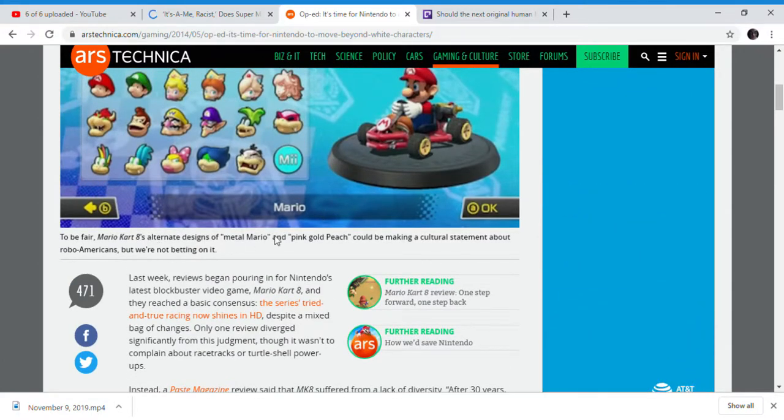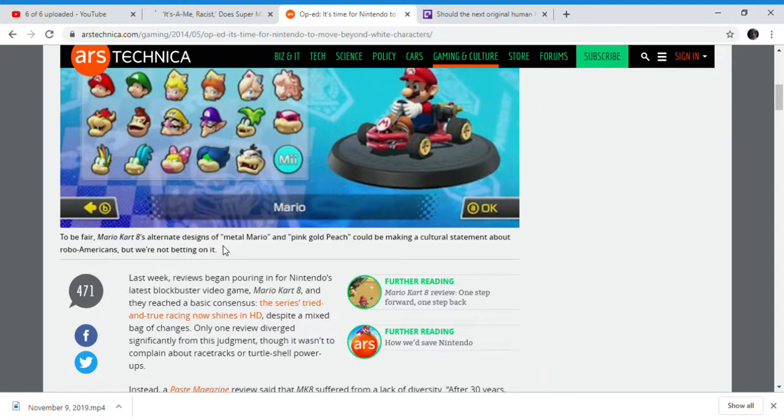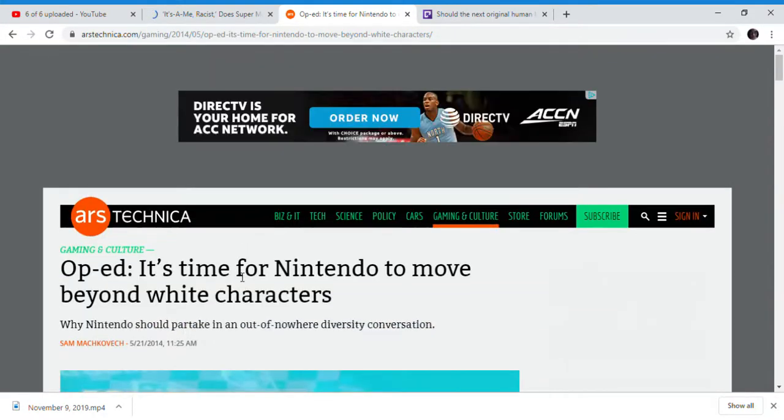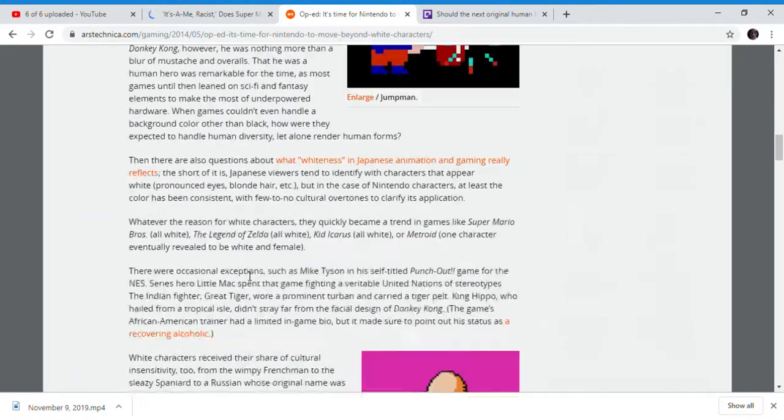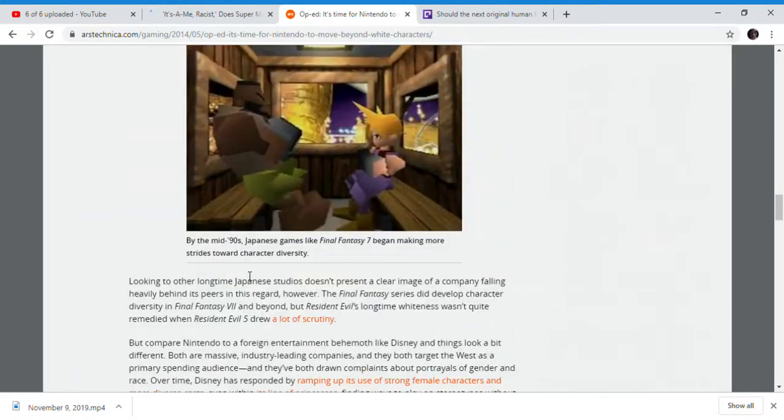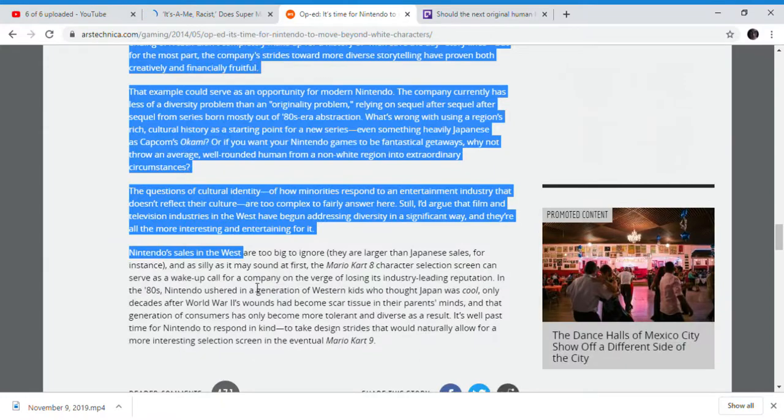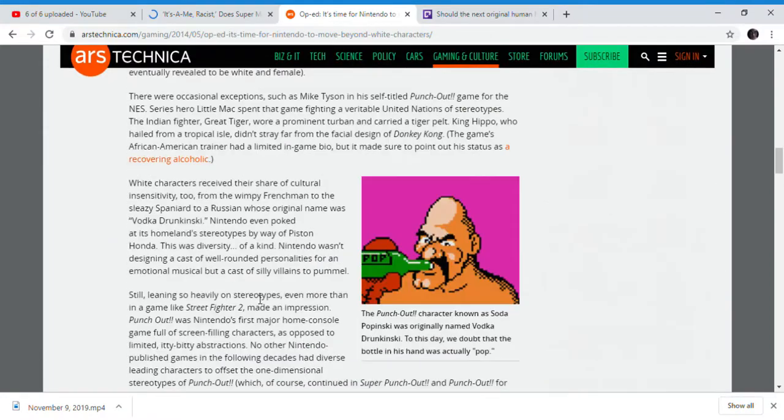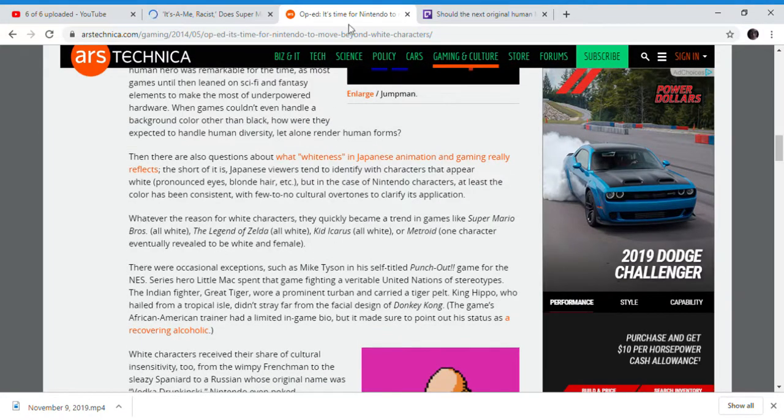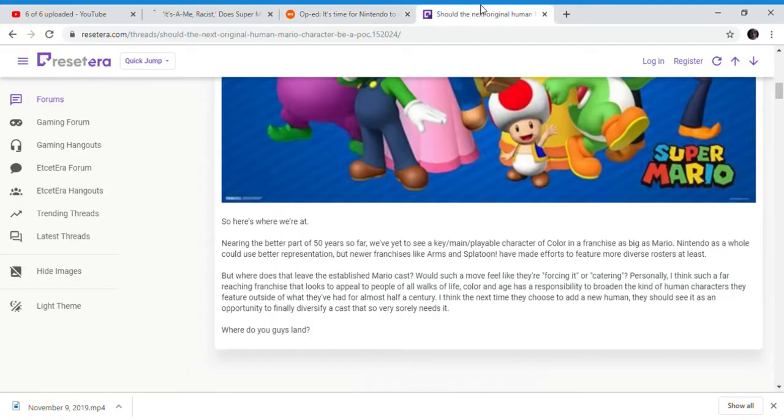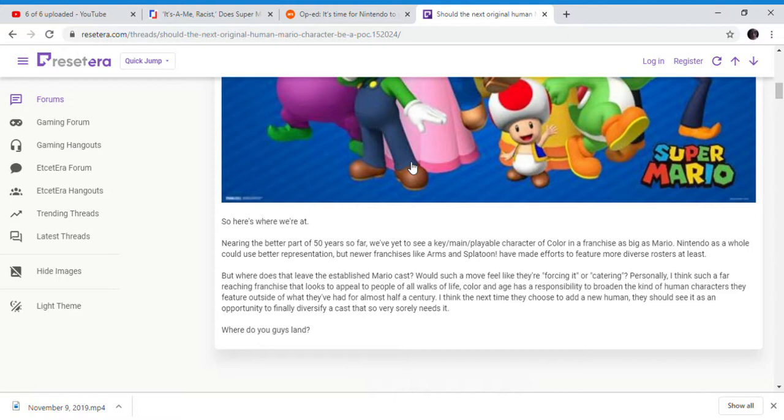They've been going after Nintendo for a long time. This whole article is going after Mario, saying there's too many white people in Mario and Nintendo games, even though Nintendo has listened to these people somewhat with Arms, the new Animal Crossing with character customization, Pokemon and Xenoblade, and to a certain extent Splatoon and other franchises.